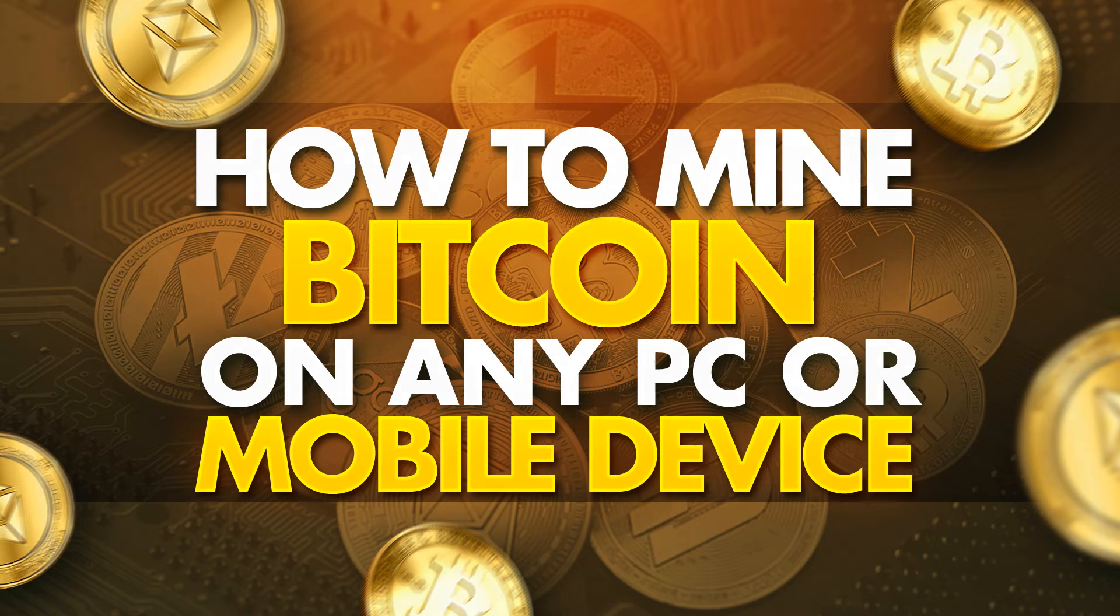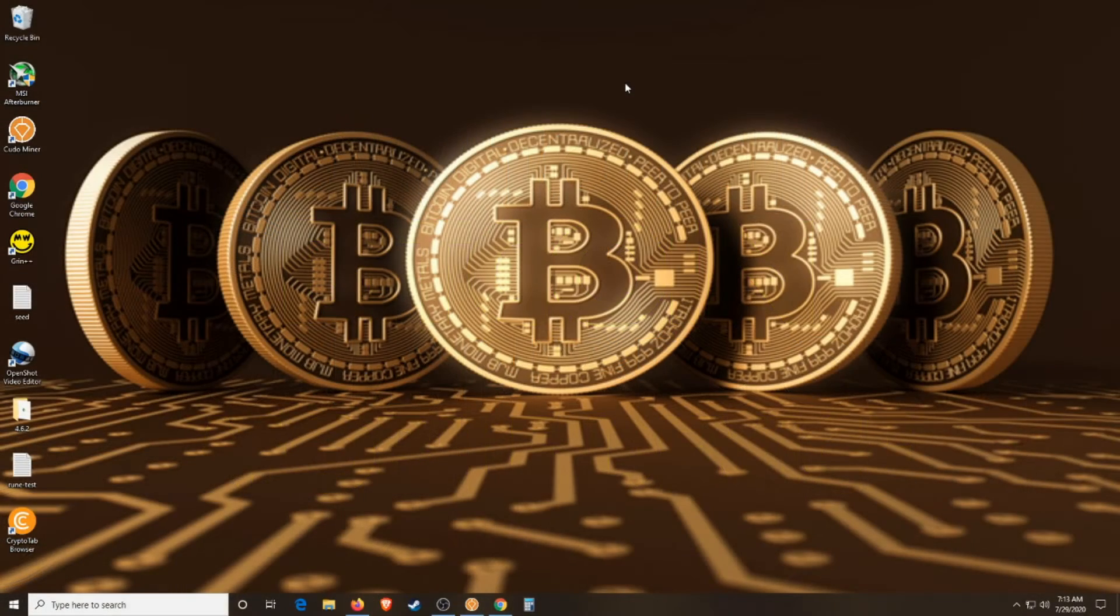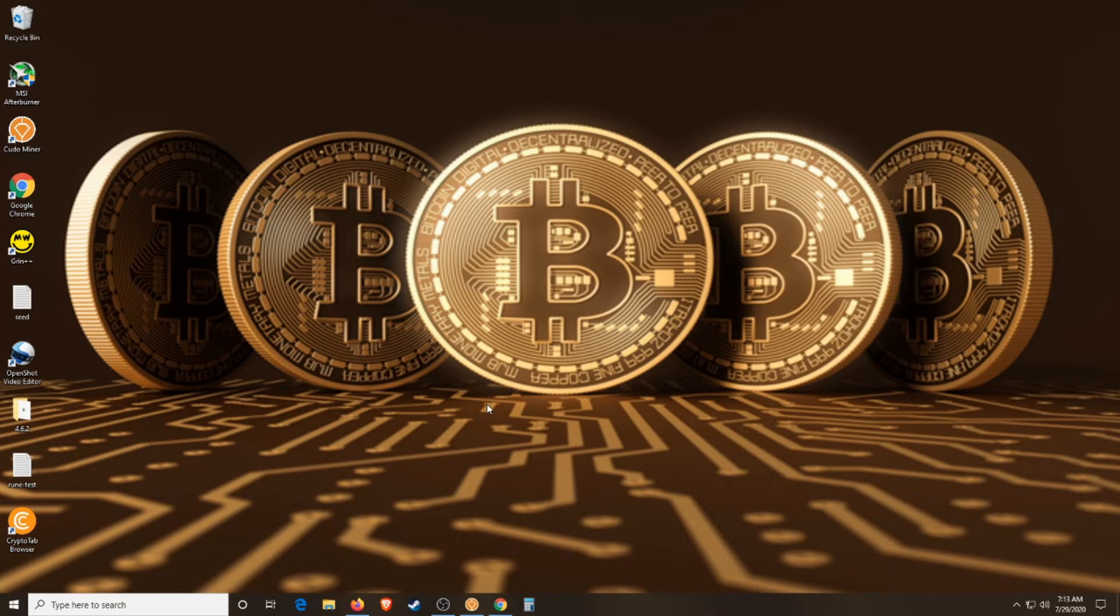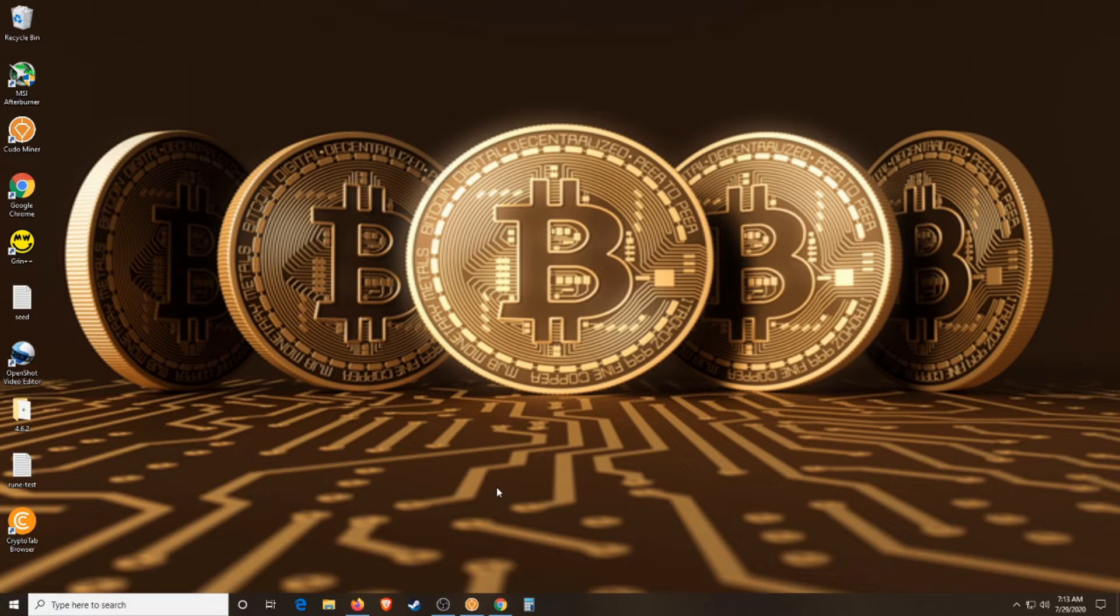What is good BitRushers? It's Kyler and today we're going to be talking about how to mine Bitcoin in your browser and this particular software even works on mobile, Android or iOS.